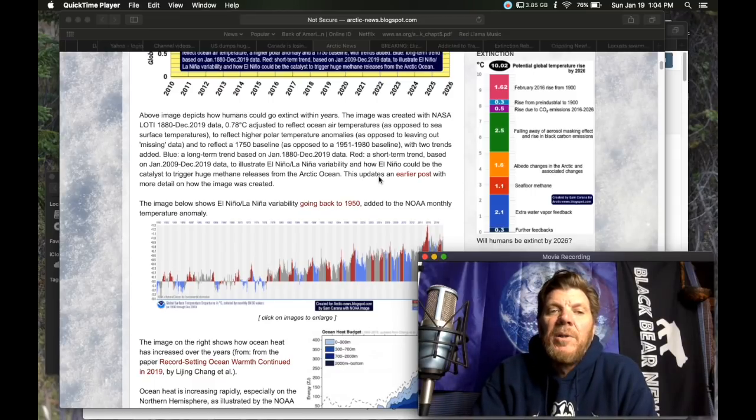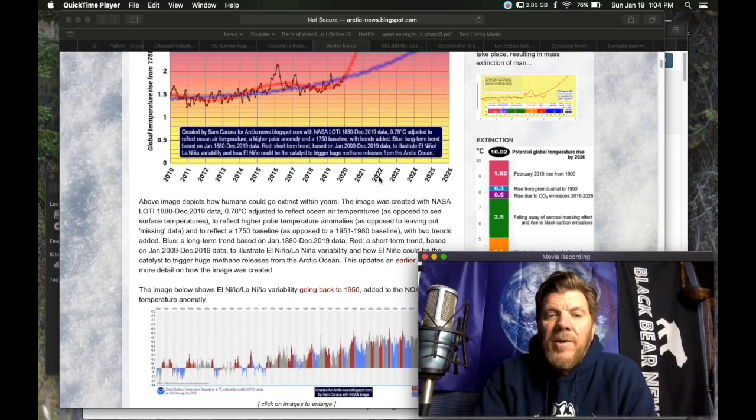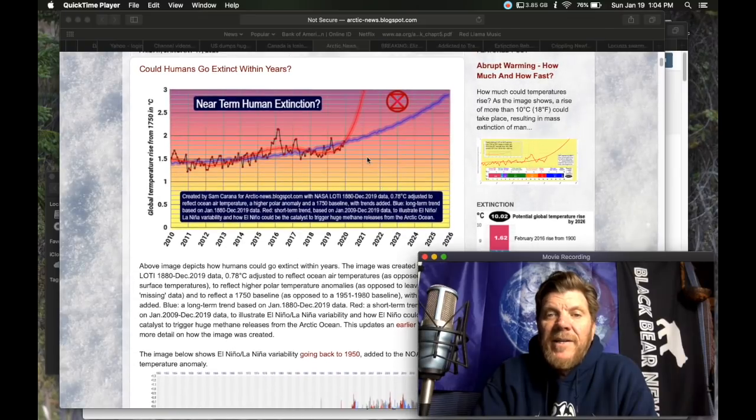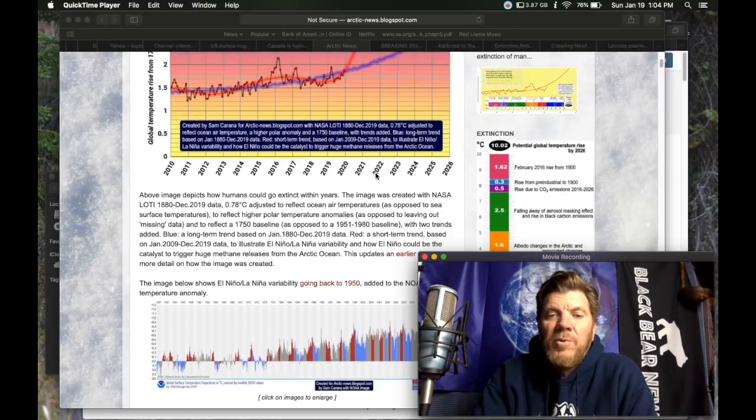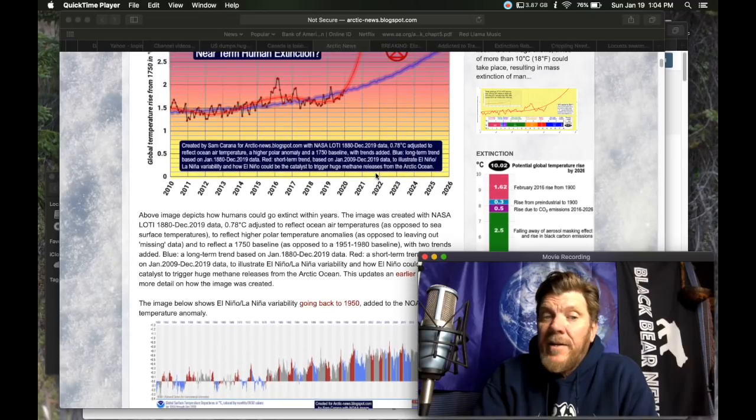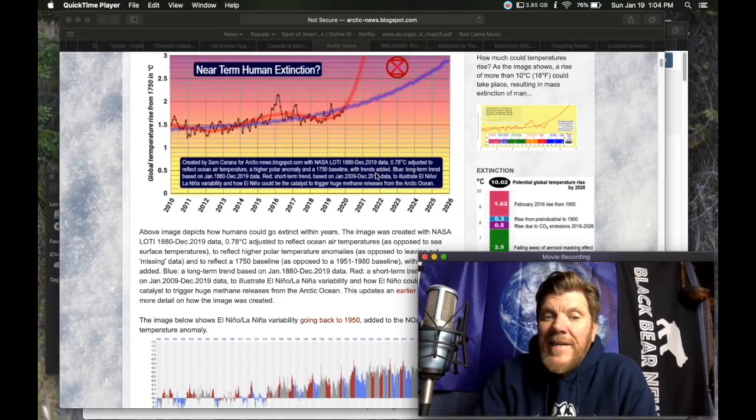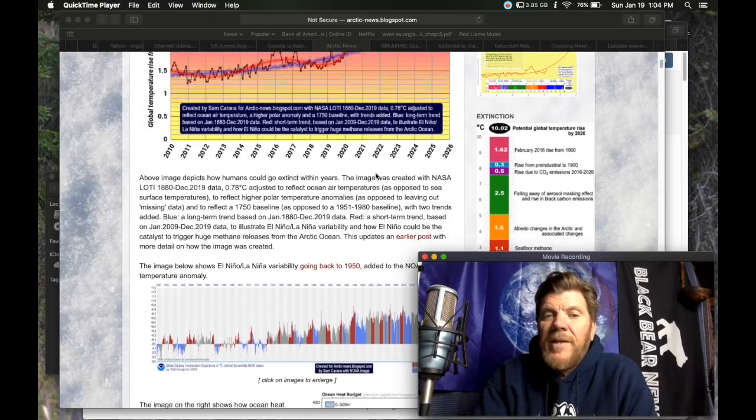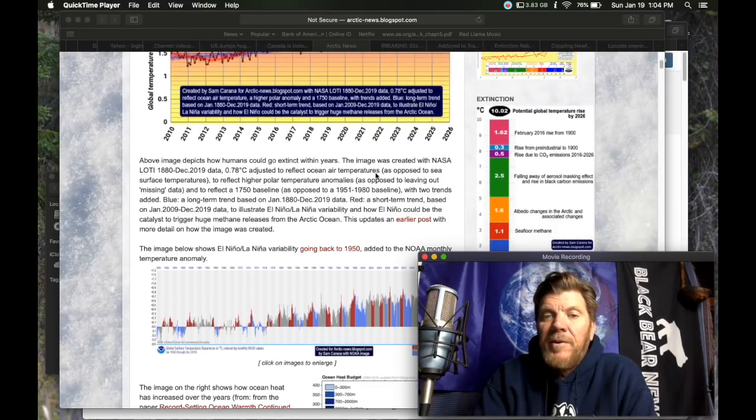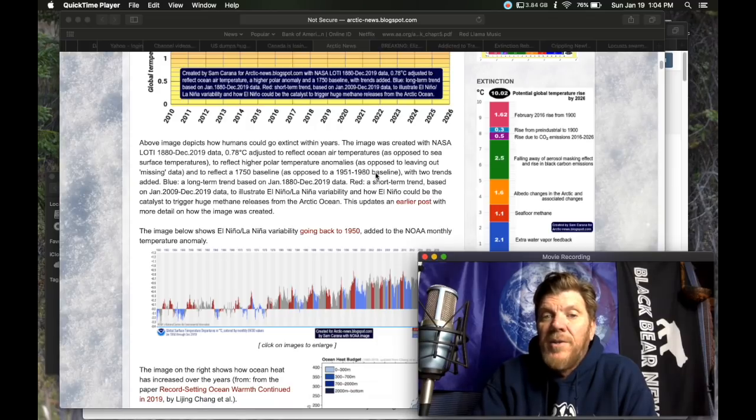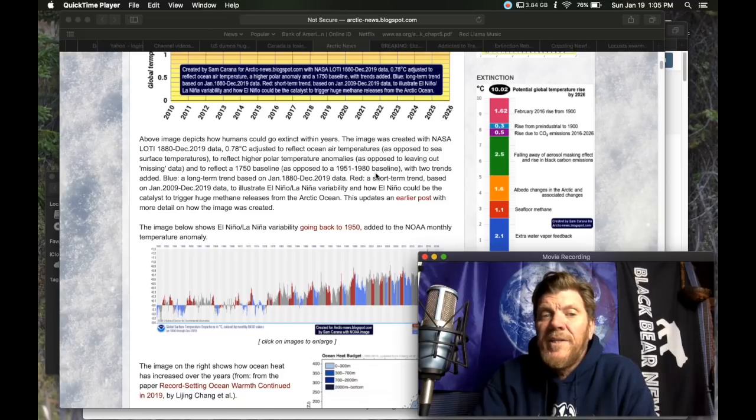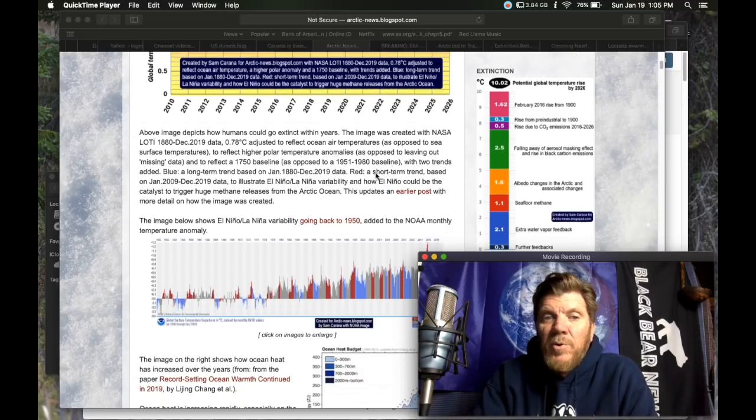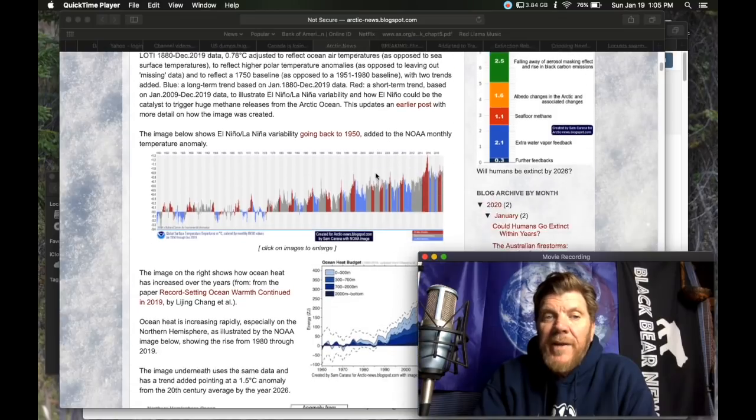With two trends added, blue, a long-term trend based on January 1880 to December 19 data. Red, a short-term trend based on January 2009 to December 2019 data to illustrate El Nino-La Nina variability and how El Nino could be the catalyst to trigger huge methane releases from the Arctic Ocean. This updates an earlier post with more detail.